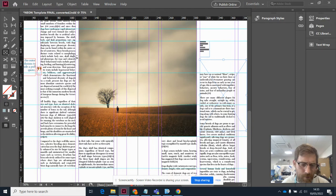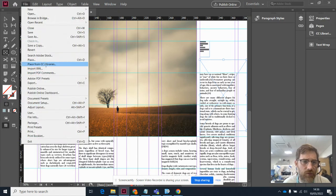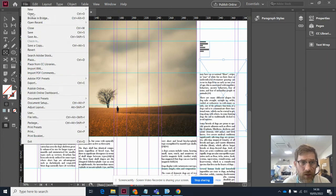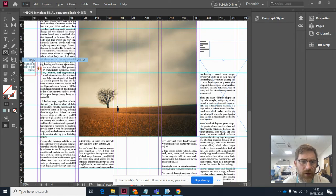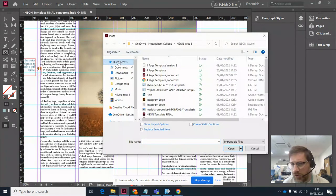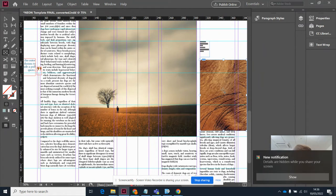So I'm now going to place an image in that by going to File and Place. Control D is the shortcut if you like it. And I've stuck a picture in there.